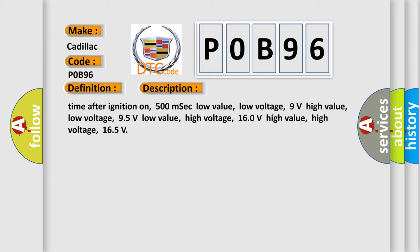Time after ignition on: 500 milliseconds. Low value low voltage: 9 volts. High value low voltage: 95 volts. Low value high voltage: 160 volts. High value high voltage: 165 volts.